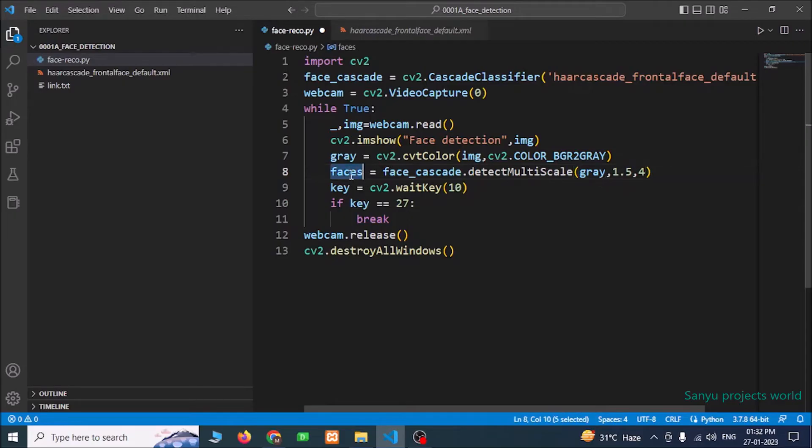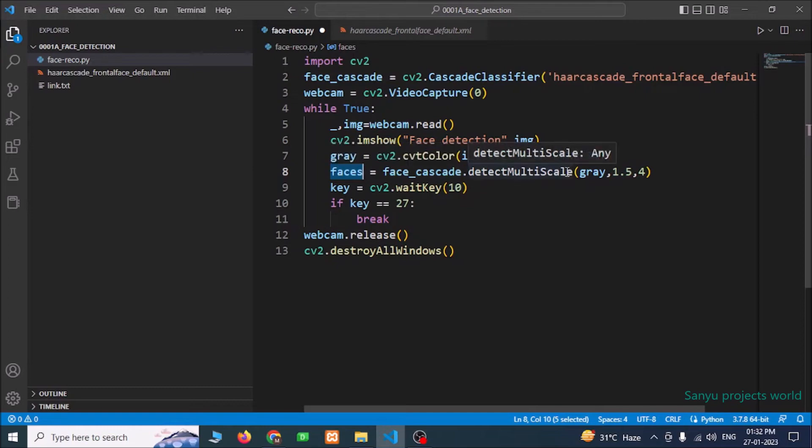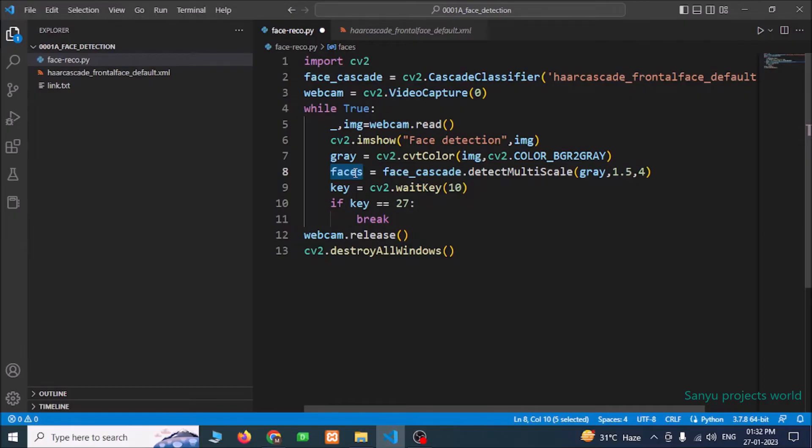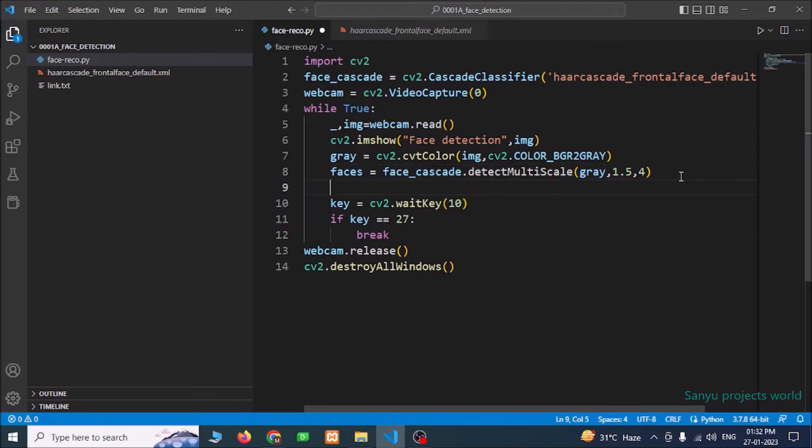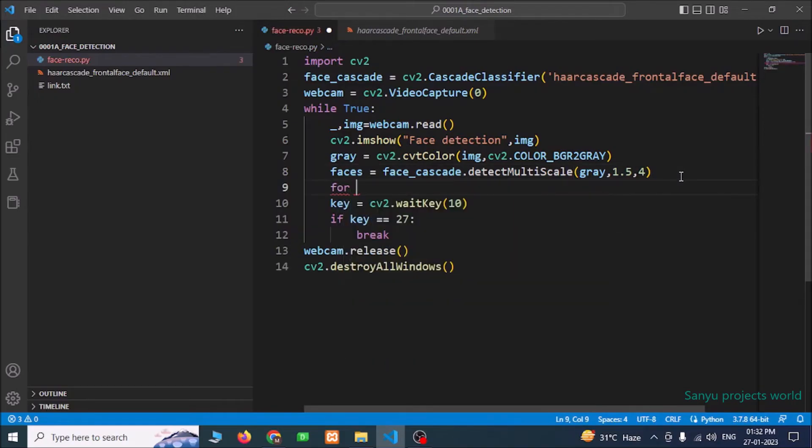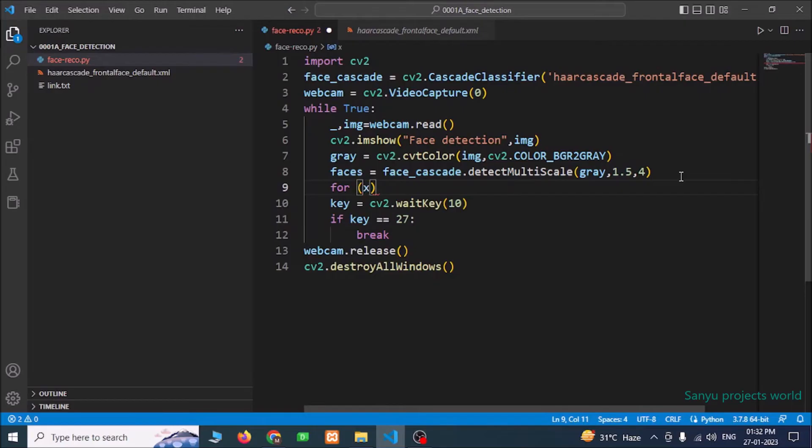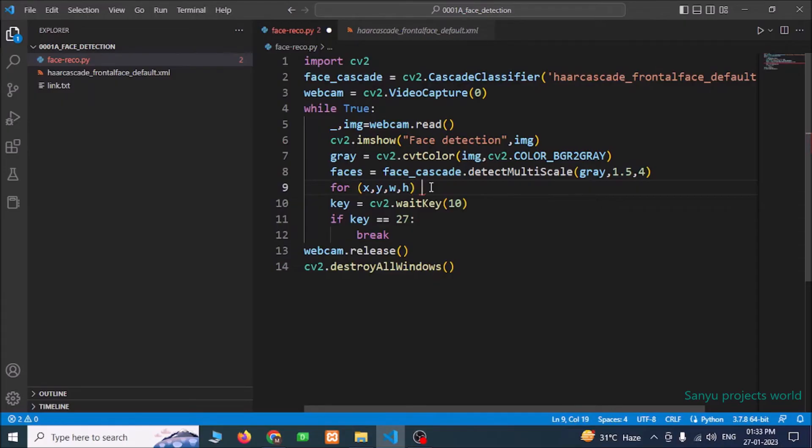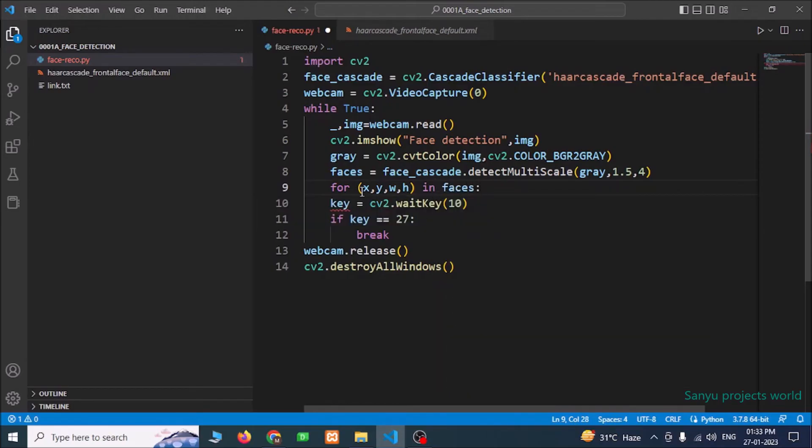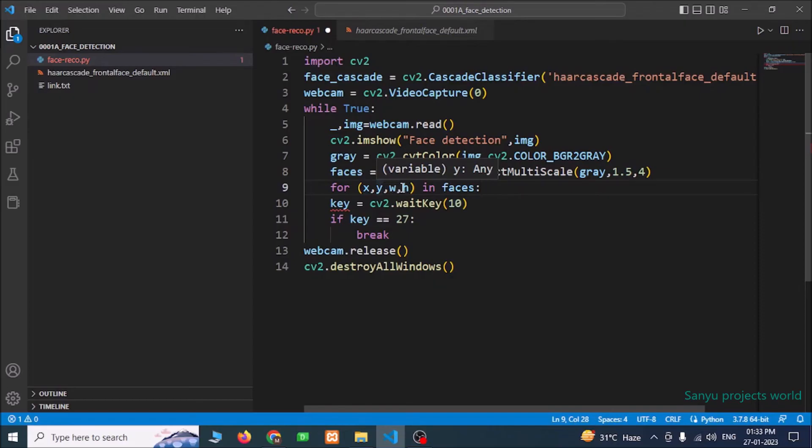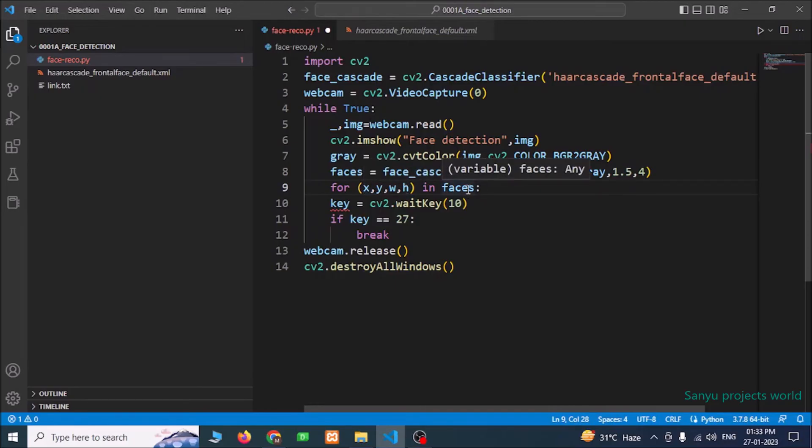Now we have a variable called faces. In this faces, we can collect all the faces available in the captured image. There may be more than one face. All the faces will be stored in the faces object. From these faces, we are going to draw a rectangle for the captured face. To draw a rectangle, I am going to use a for loop. For x, y, w, h. These are the four values we will be getting from this faces variable. This function will give all the faces captured using the starting point, top left corner of the face and the width and height of the face. We can get these four values for all the faces captured using this detectMultiScale function.